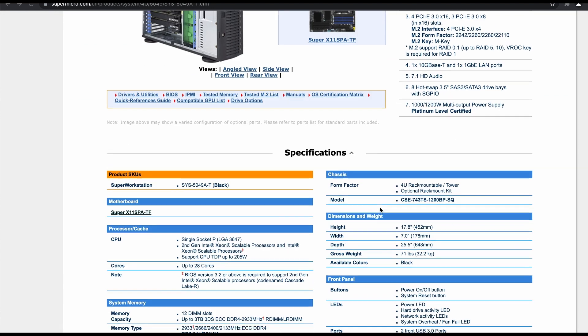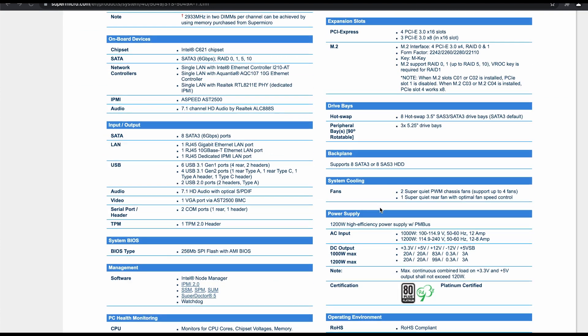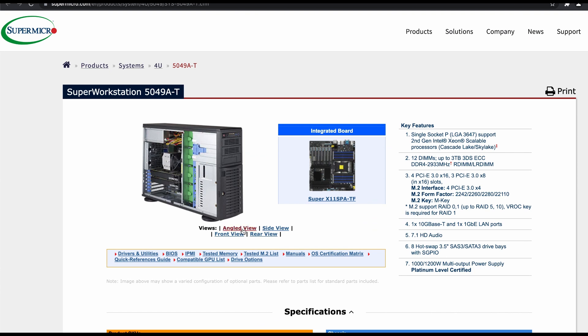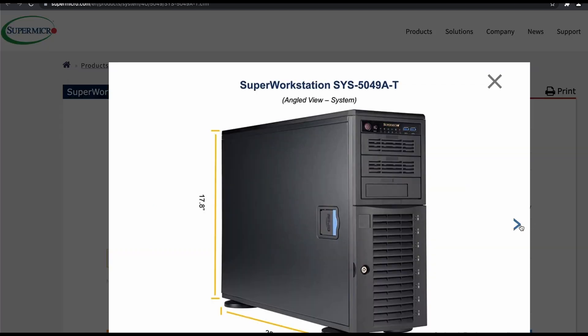I know you can buy a pre-made workstation chassis from Supermicro with this motherboard, but I thought it would be more fun to build one myself.